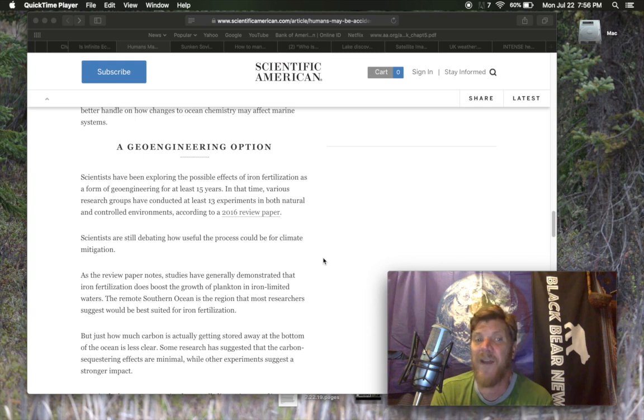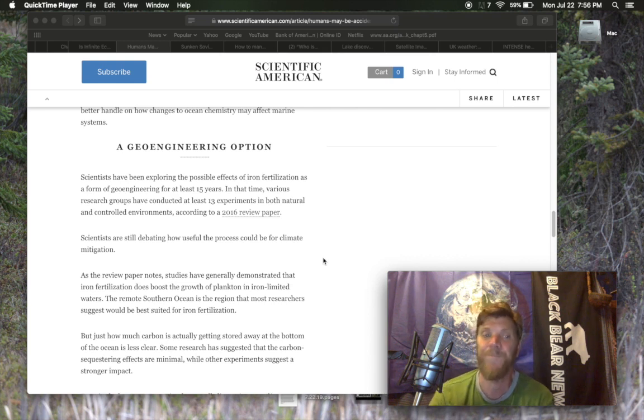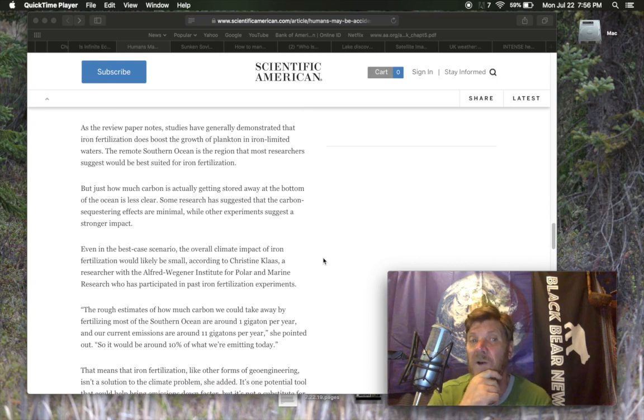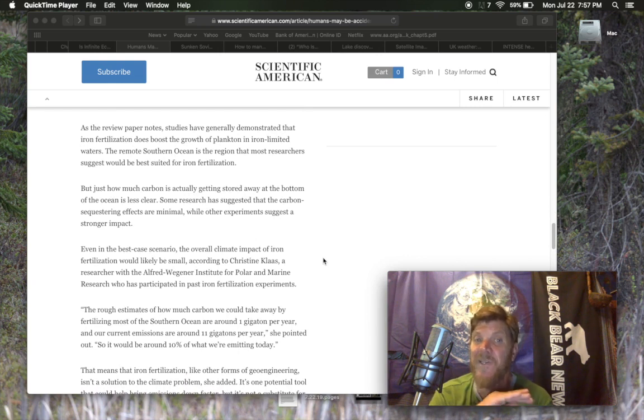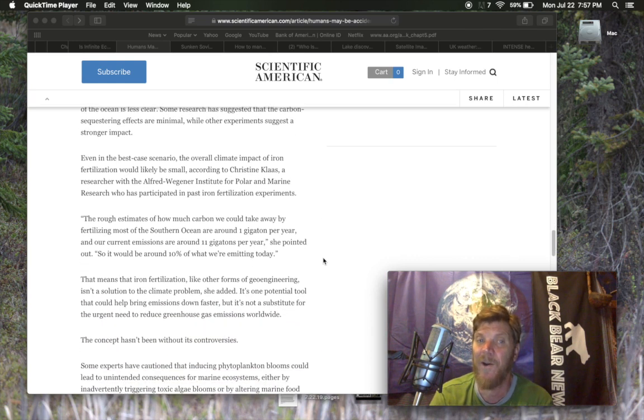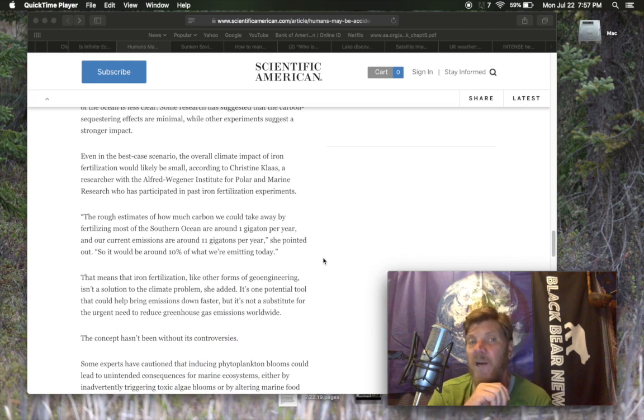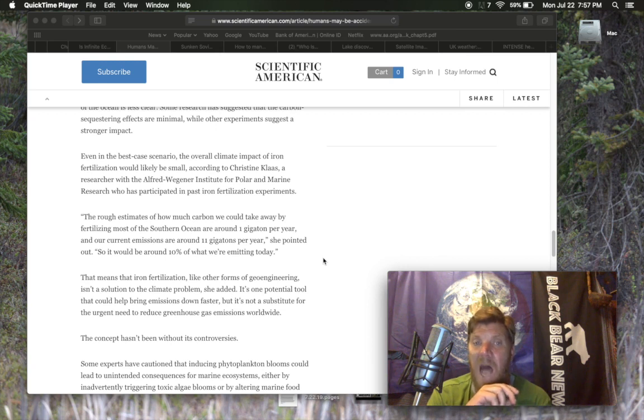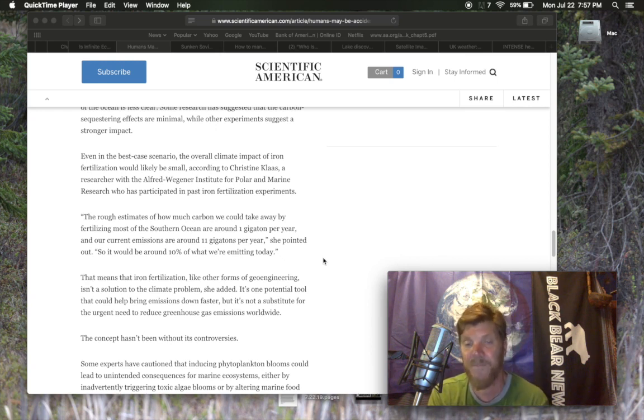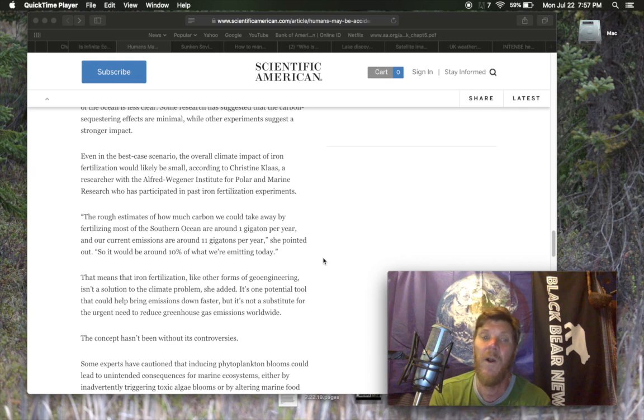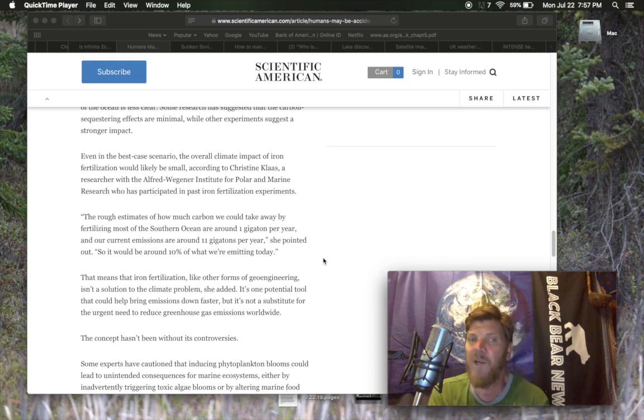As a review paper notes, studies have generally demonstrated that iron fertilization does boost the growth of plankton and iron limited waters. The remote Southern Ocean is the region that most researchers suggest would be best suited for iron fertilization. But just how much carbon is actually getting stored away at the bottom of the ocean is less clear. Some research has suggested that the carbon sequestering effects are minimal while others' experiments suggest a stronger impact. Even in the best case scenario, the overall climate impact of iron fertilization would likely be small. The rough estimates of how much carbon we could take away by fertilizing most of the Southern Ocean are around one gigaton per year. Not a lot. And our current emissions are around 11 gigatons per year. So it would be around 10% of what we're emitting today.